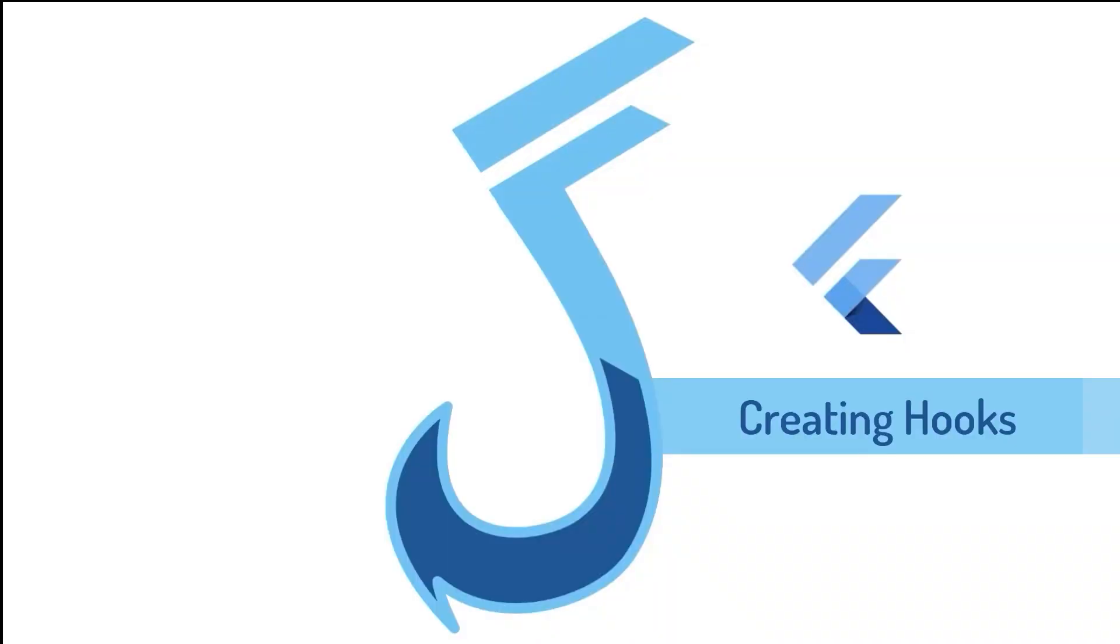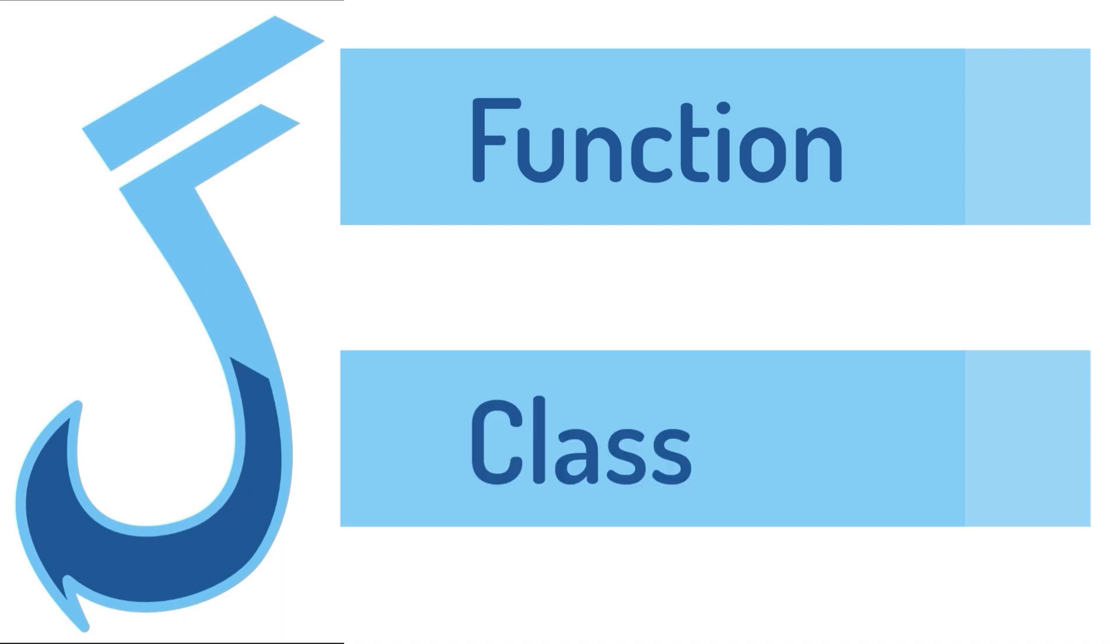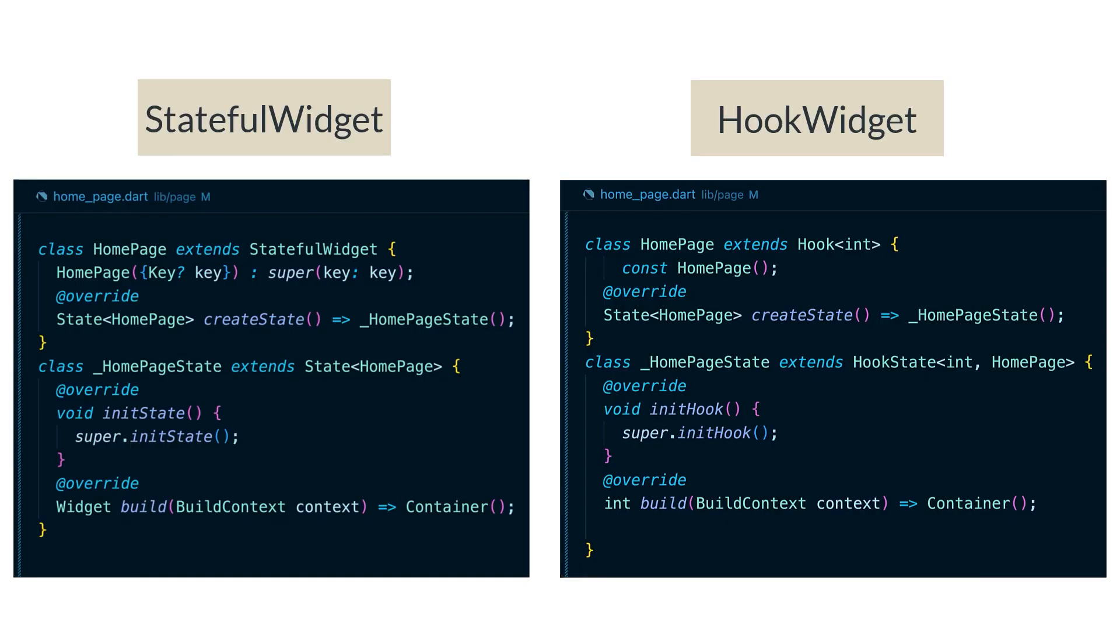You can create your custom hooks and there are two ways to deliver custom hooks: as a function or as a custom class. Hooks as a class are very similar in looks to states. Let's create our custom hooks as a class.